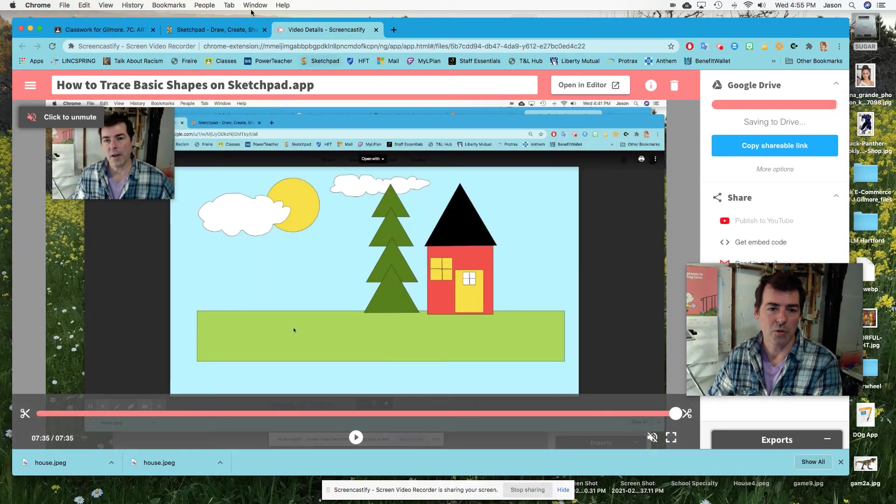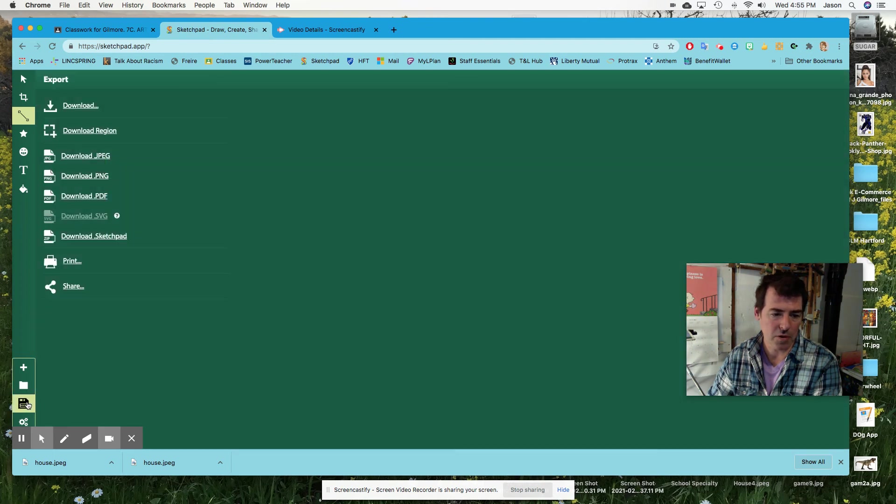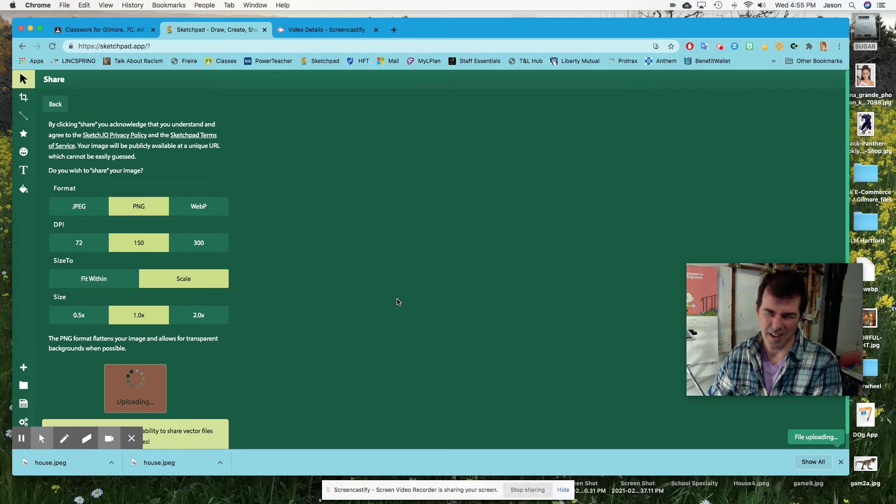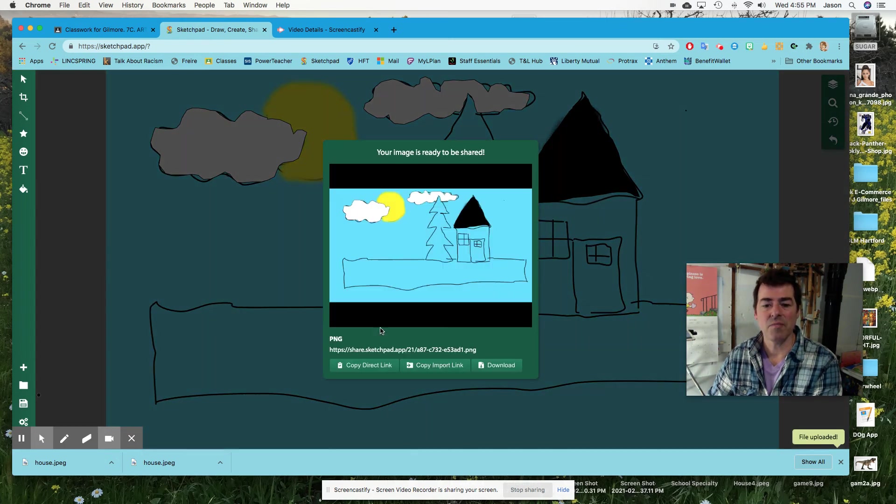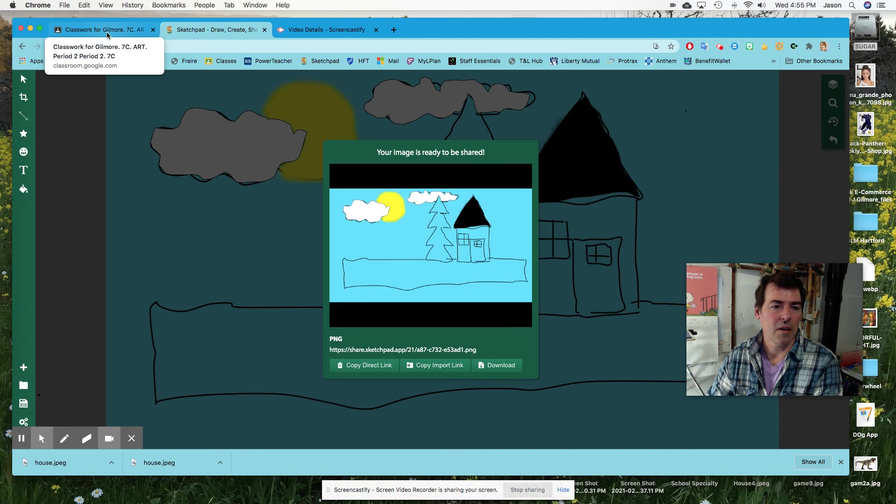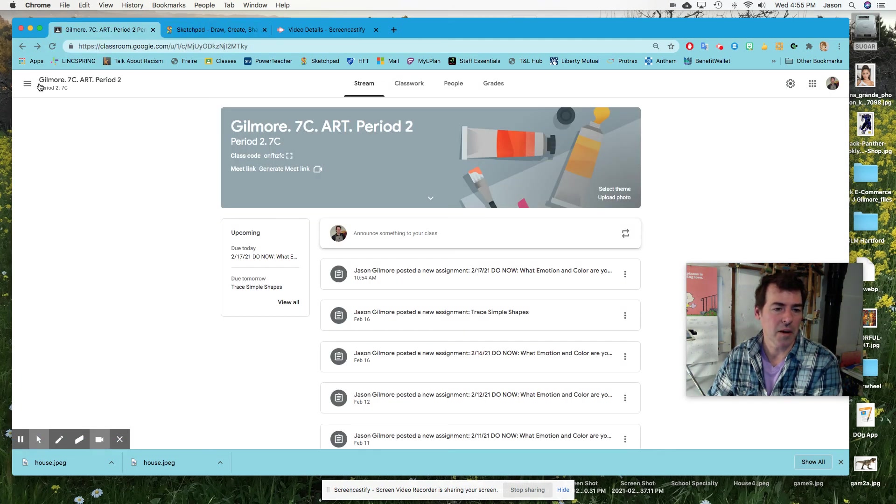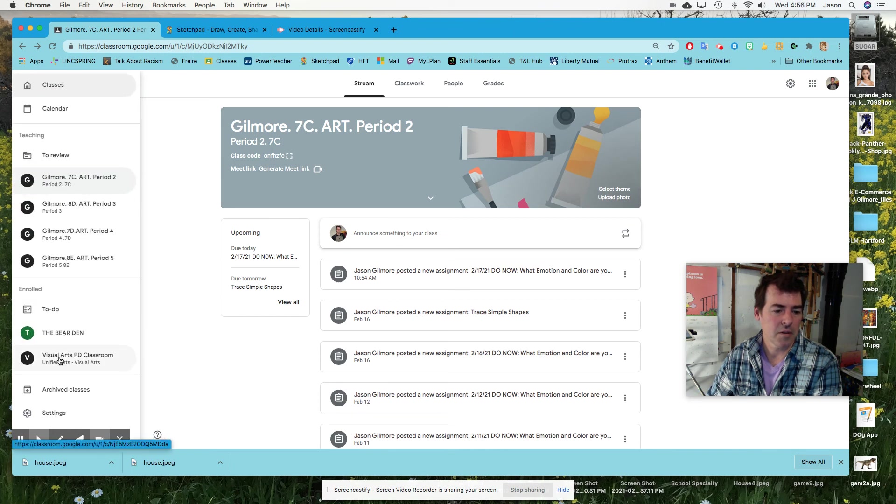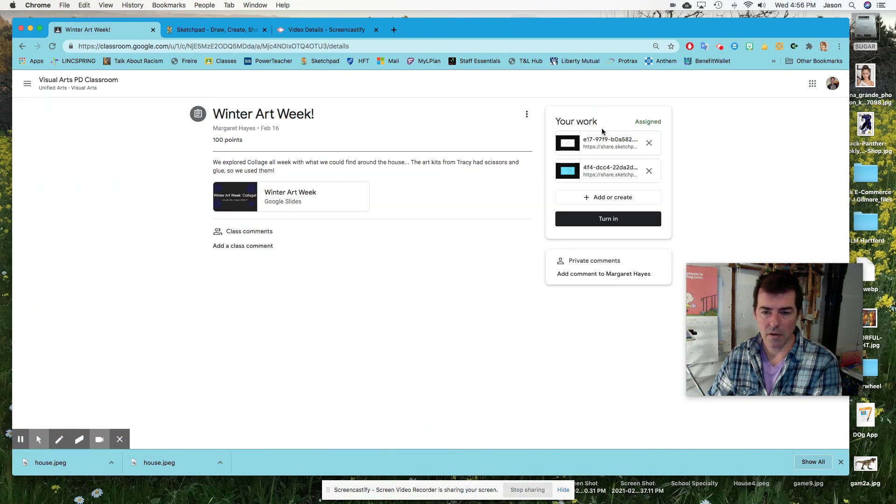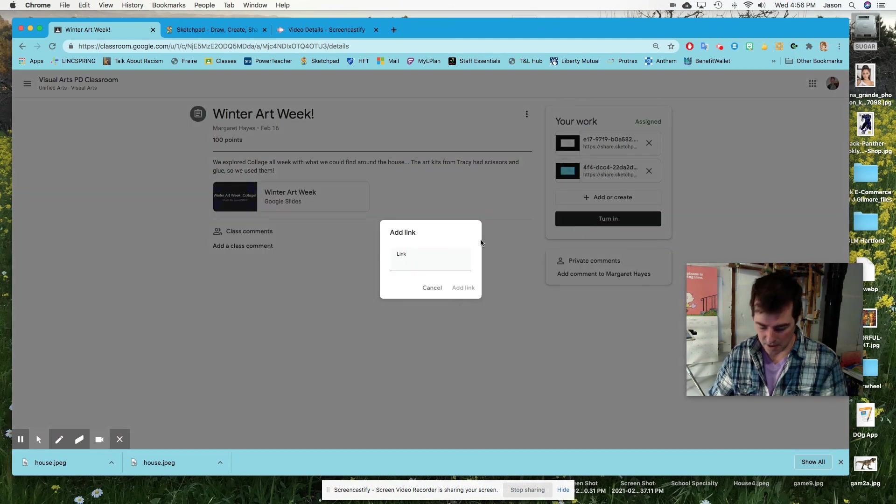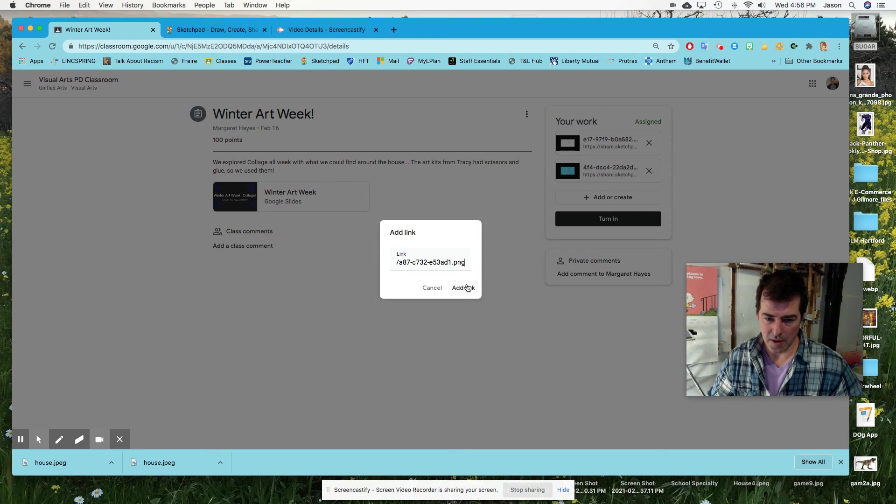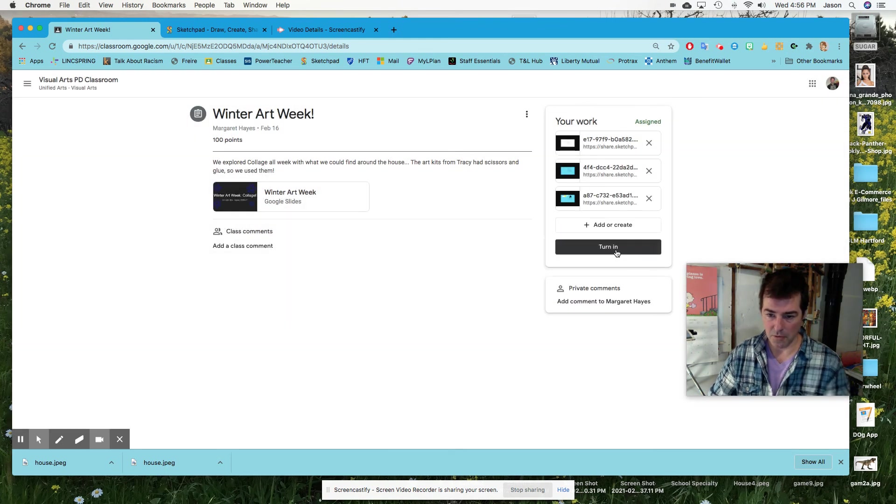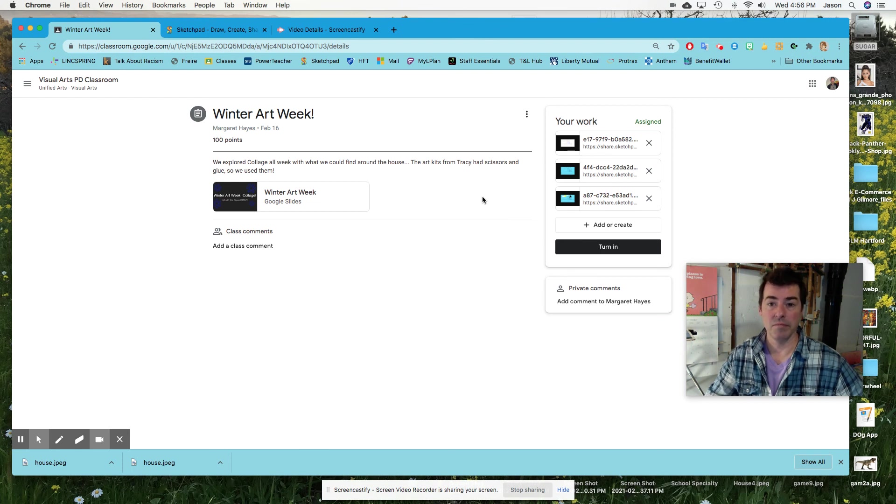And then how to turn in, of course, we would go back to export and share and share. And I think you get the hang of this, copy direct link. And then back to my assignment. And here we go. And add or create and link and paste, add link. And then you would turn it in and that's it.